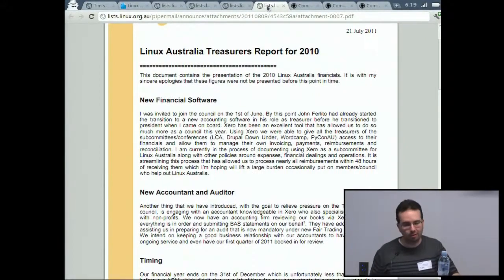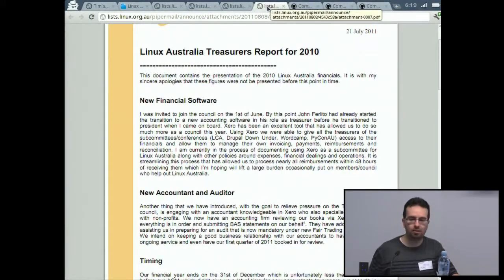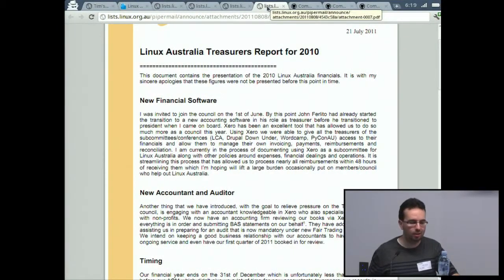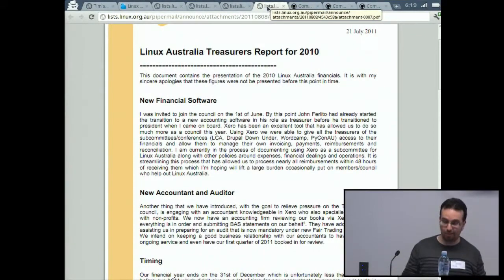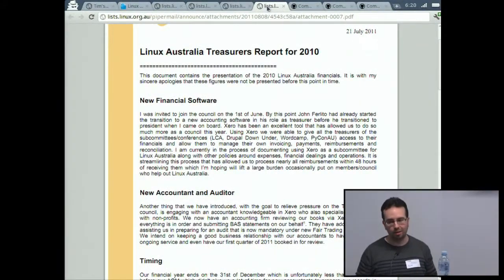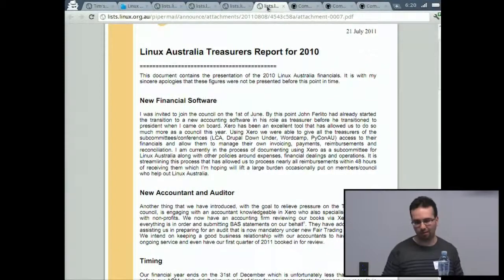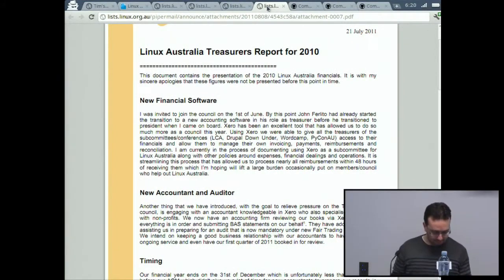We weren't able to provide the report at the AGM in January due to a couple of factors. We've moved to a new accounting system this year — Xero — which means all our accounting is in the cloud. It integrates directly with our bank so all bank entries come straight into the accounting system. It's made things really easy, especially paying expenses to volunteers — they get paid in less than a week.